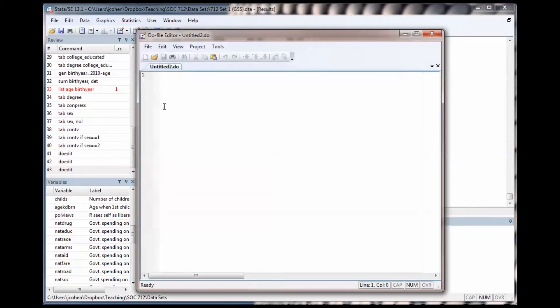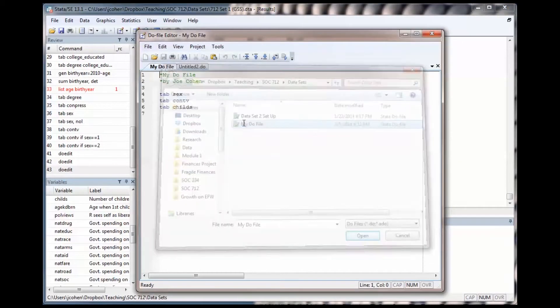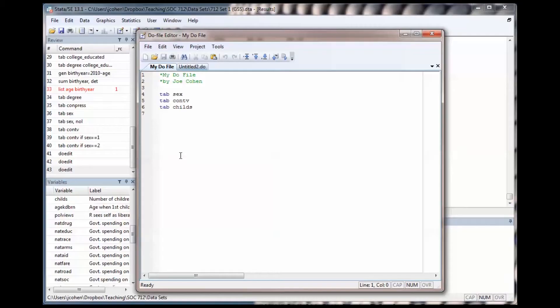I can open my DoFile later by pressing the Open button in the DoFile editor.